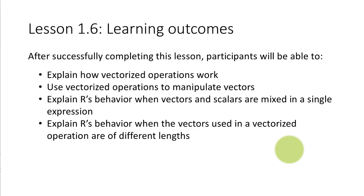You'll also be able to explain how R behaves when vectors and scalars are mixed in a single expression. Scalar is opposite of a vector. So for example the number 5 is a scalar whereas 5, 10, 15, 20, etc. may together be in a vector.